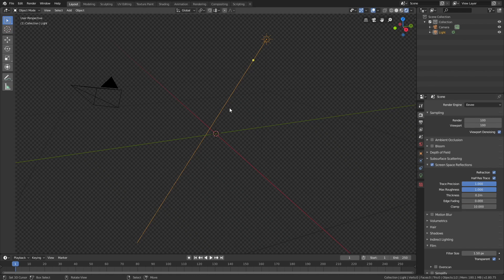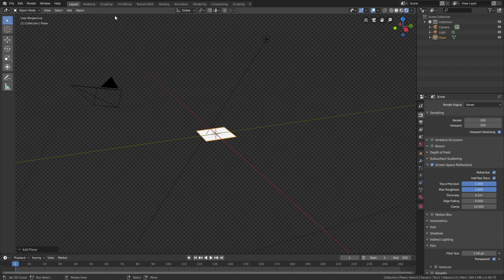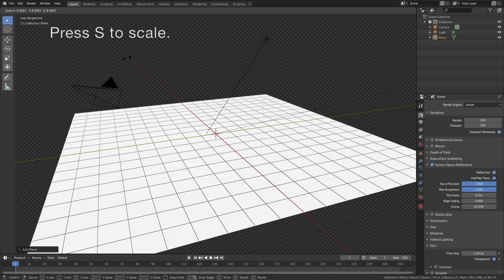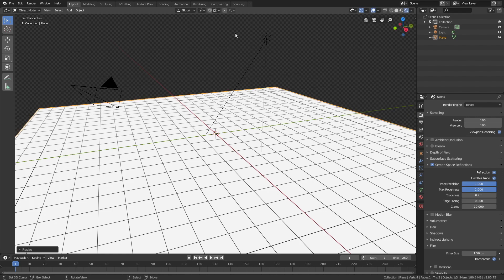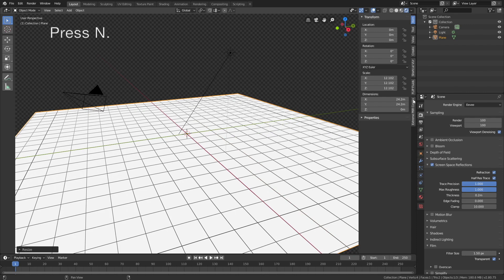And then let's add the plane, so go to add, mesh, and then add a plane, and press S to scale. And then we need to open the add-on, so press N.